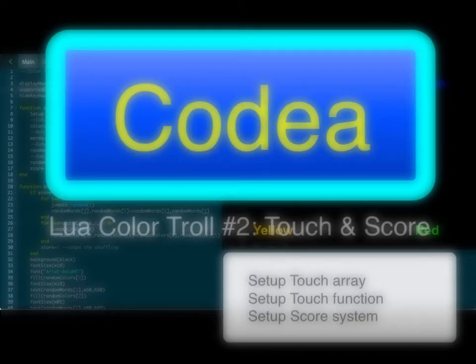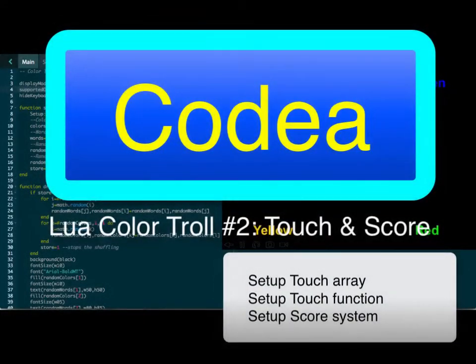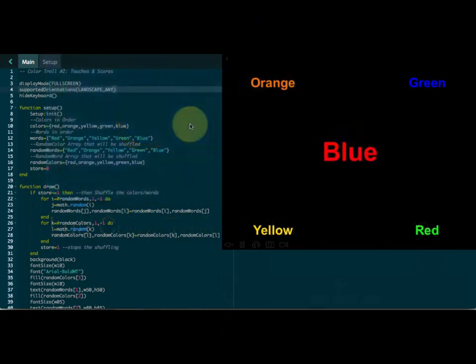Hey everybody, thanks for joining us. We are doing our second tutorial here on Color Troll. Today we're going to add our touches and our score.